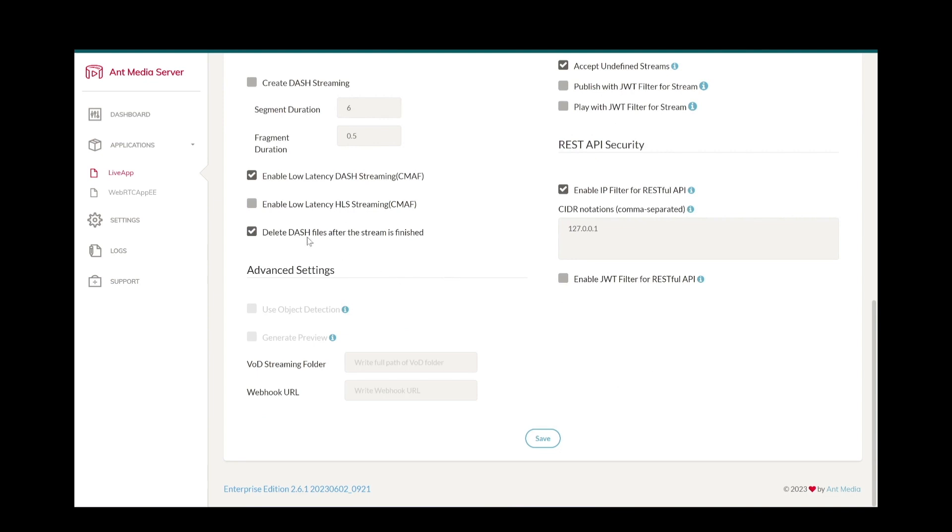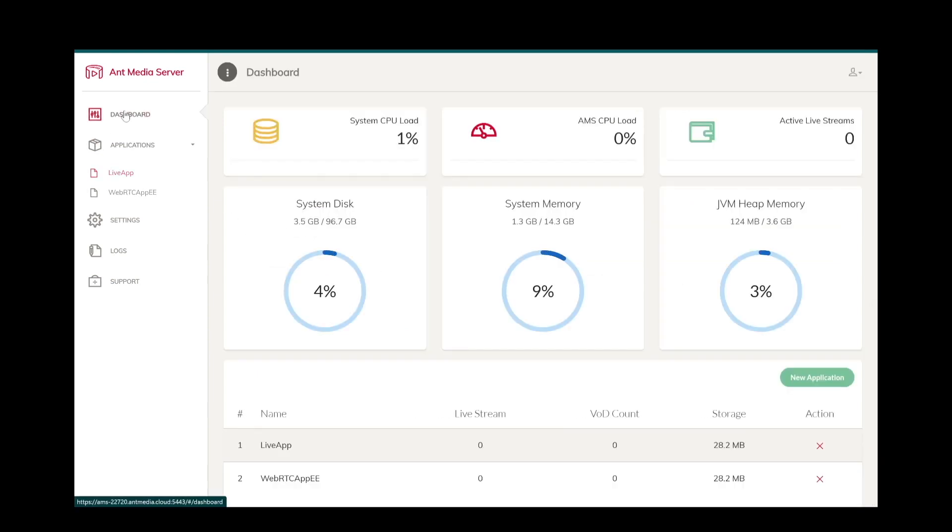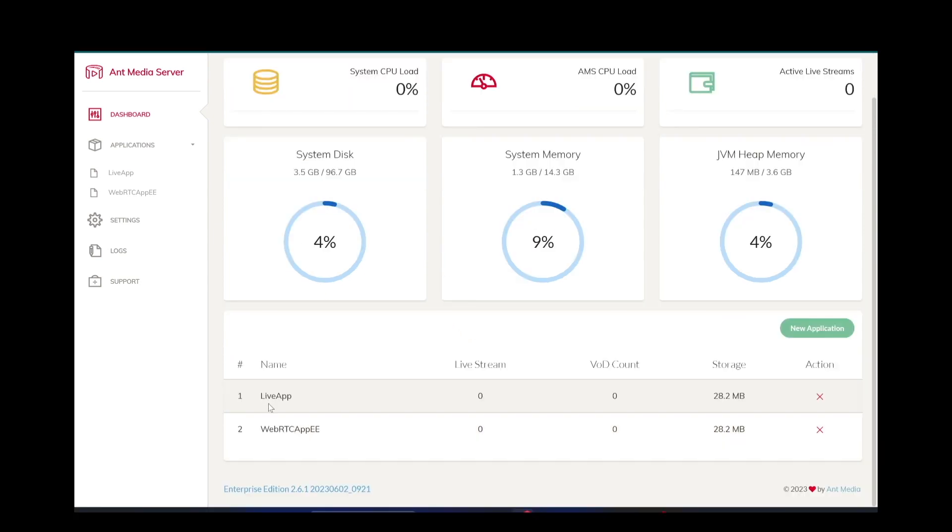By default, there are two applications, LiveApp and WebRTC App EE. They come with AntMedia server installation. These two applications are totally identical at the beginning, but you can customize them with the configurations by editing application settings.